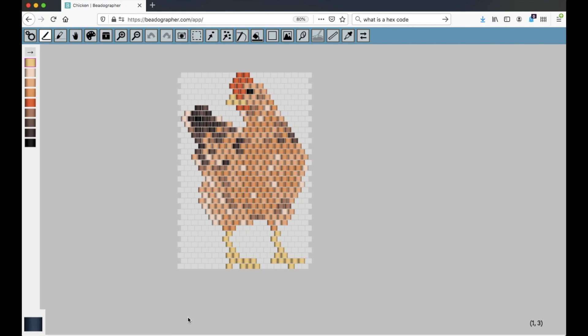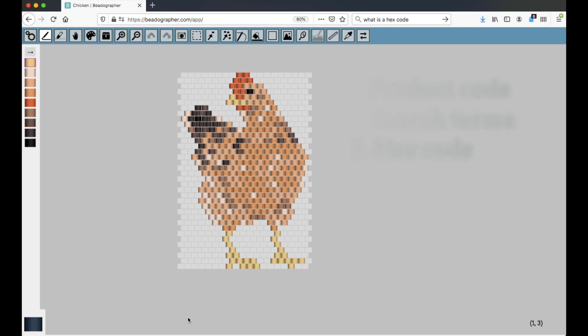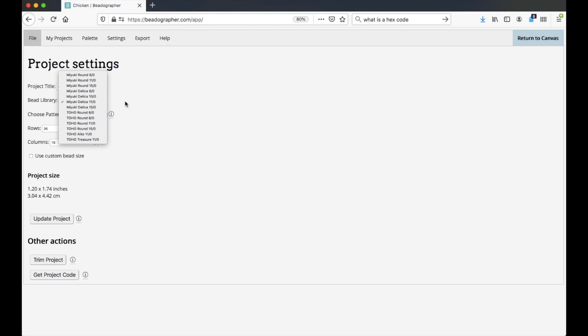So again, you can look up beads by product code, by search terms like red or opaque, or with the hex code. And as far as we know, all the beads for all these different libraries, all the products, are in there and complete. If you come across a color that is not in the library, get in touch with us because it may be that you're using a different search term to look it up, or maybe it's not in there and it's an oversight. And that has happened on one or two occasions. So let us know, and we'll put it in the library as soon as we can so you can use it.